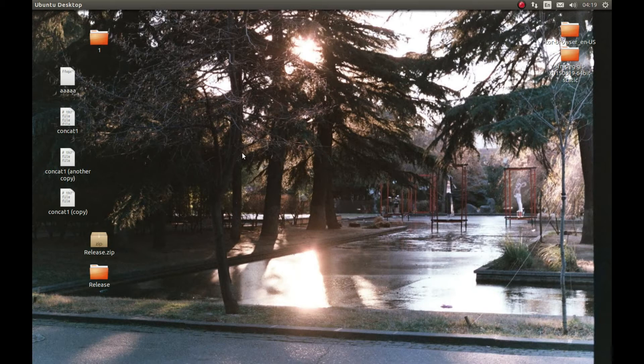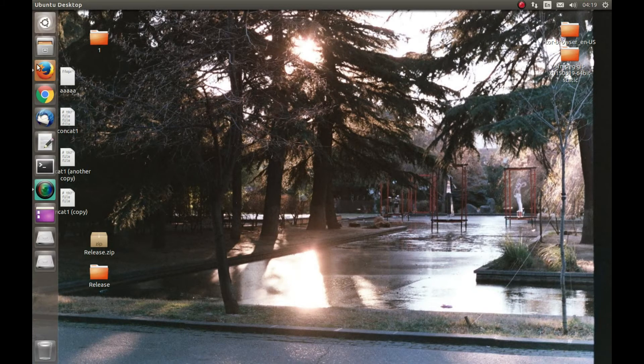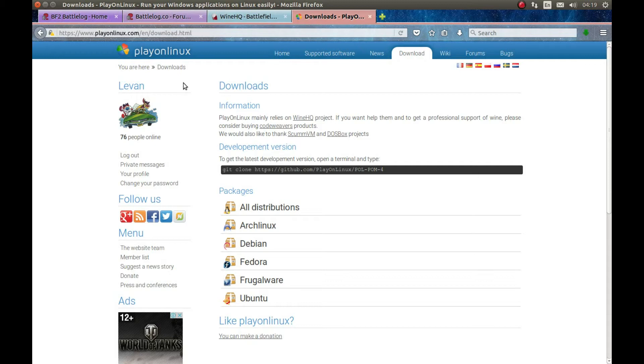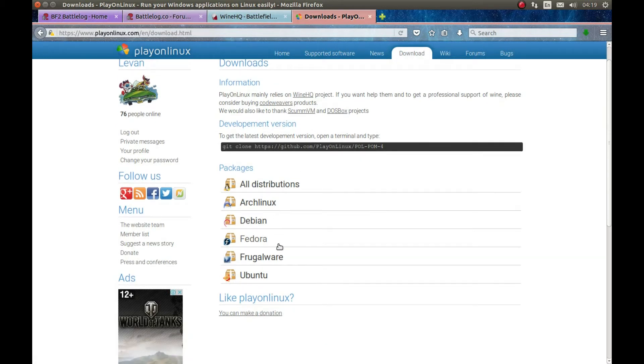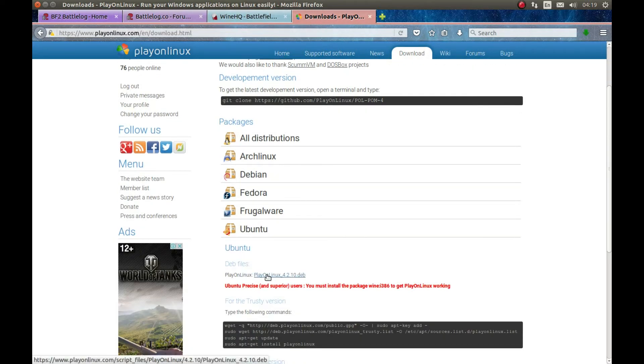Please note, let's begin and install and play Battlefield 2 online. First thing what we need to do is download PlayOnLinux. You can download PlayOnLinux from their official website. Go to PlayOnLinux.com, download, and download whatever distribution version you need. I'm using Ubuntu, so I will download this file and install it.